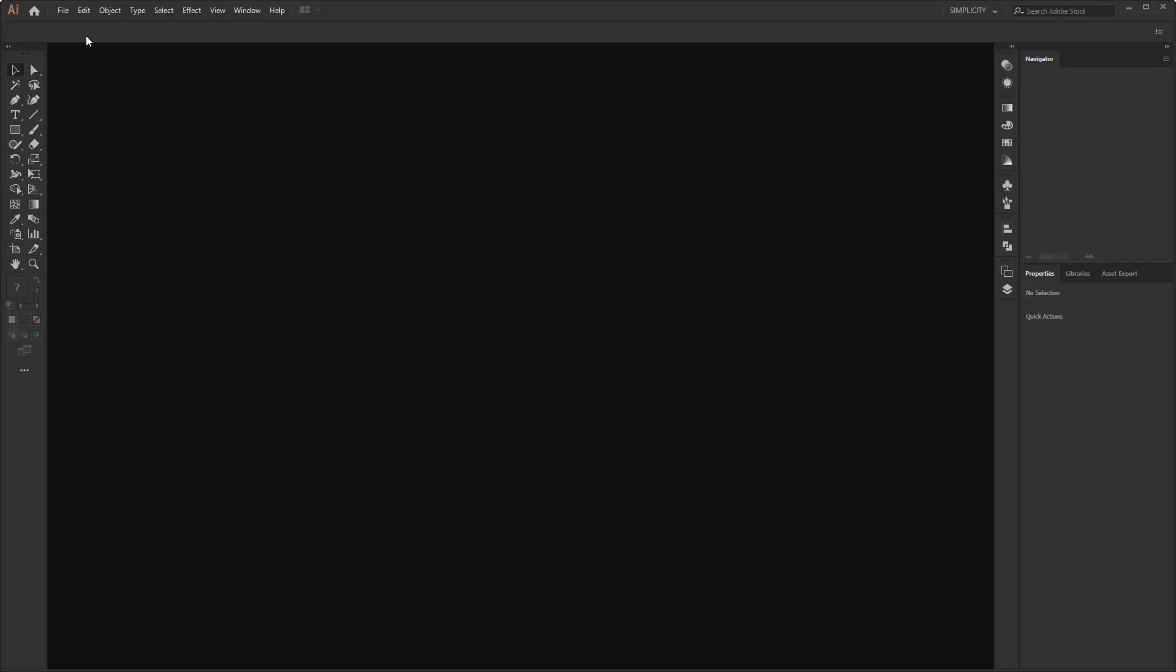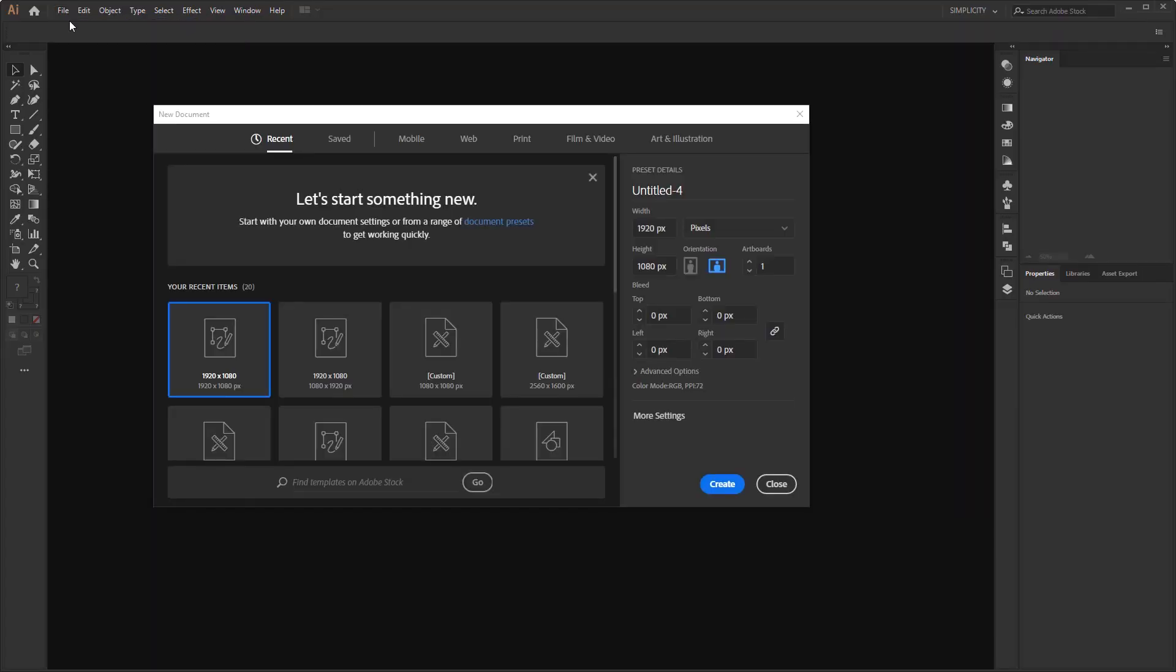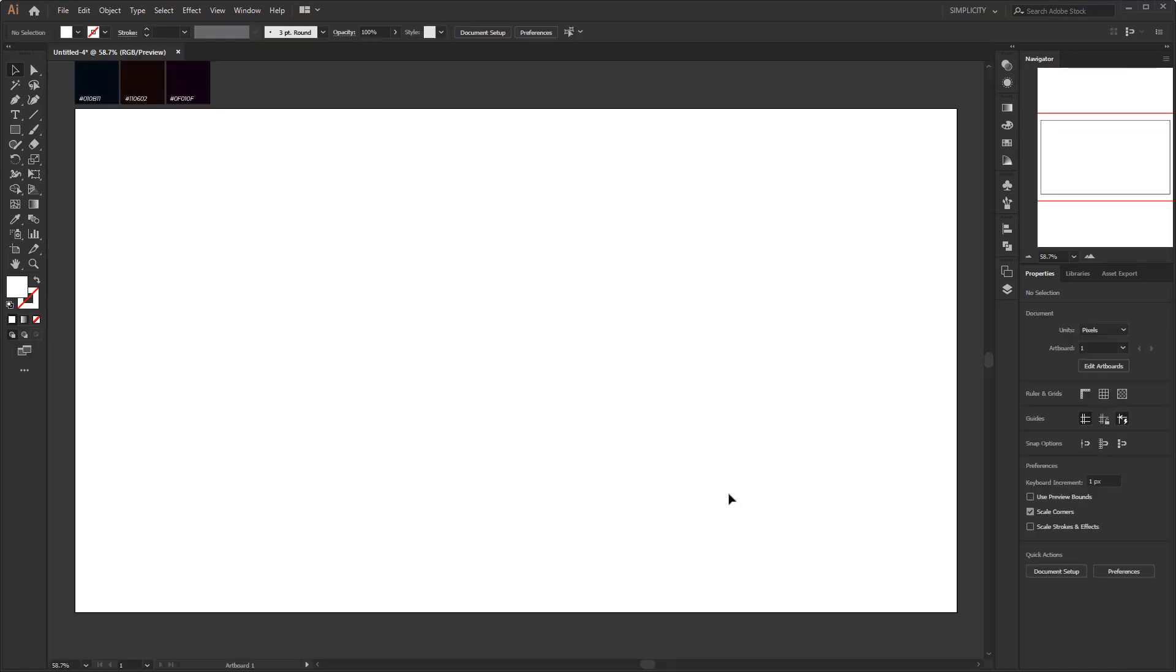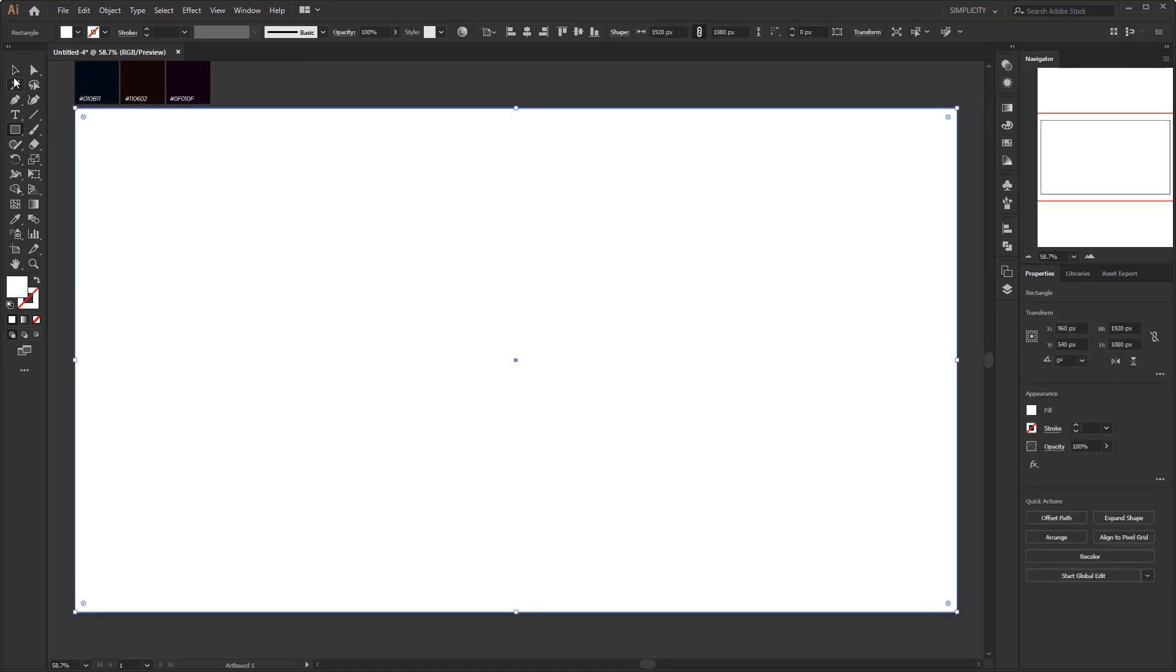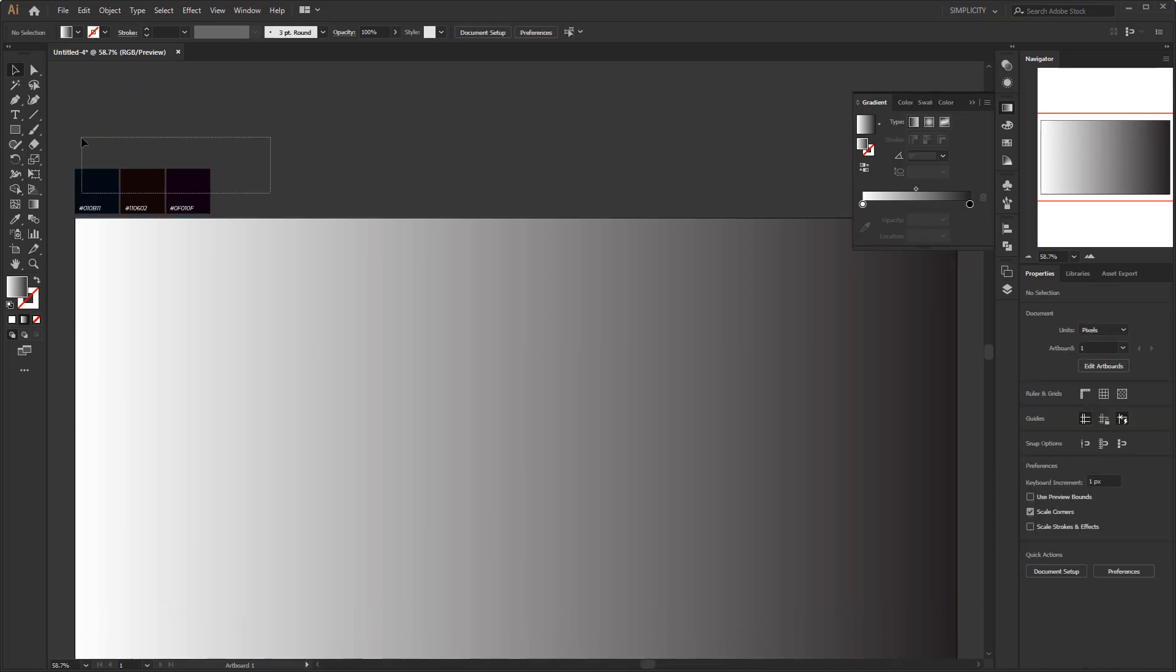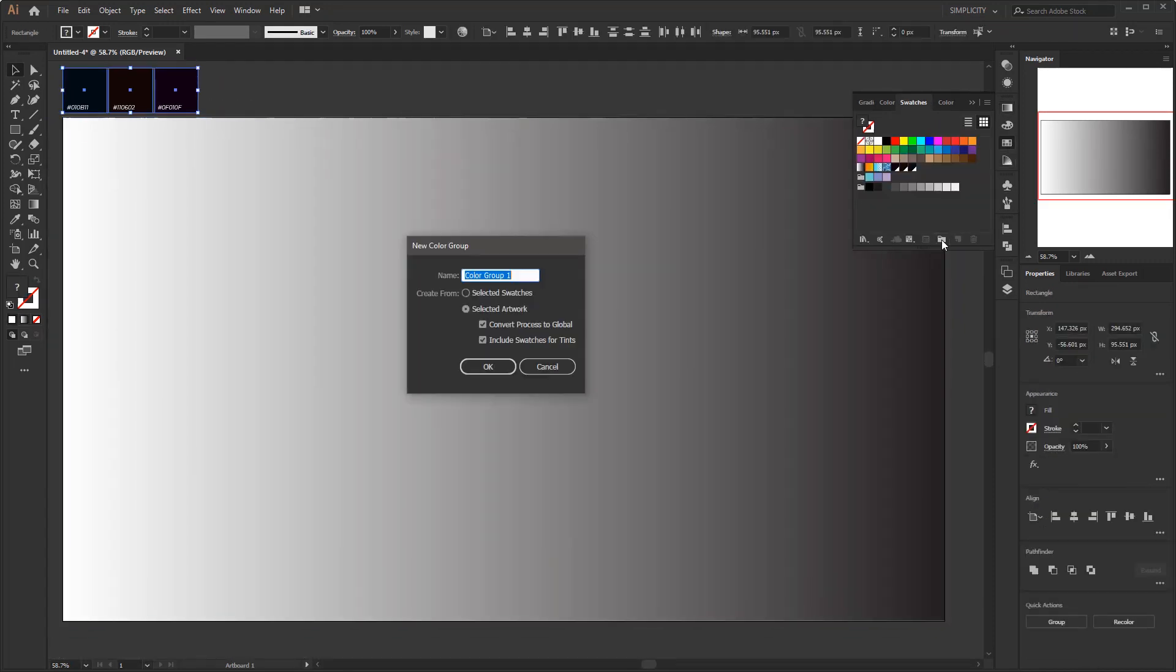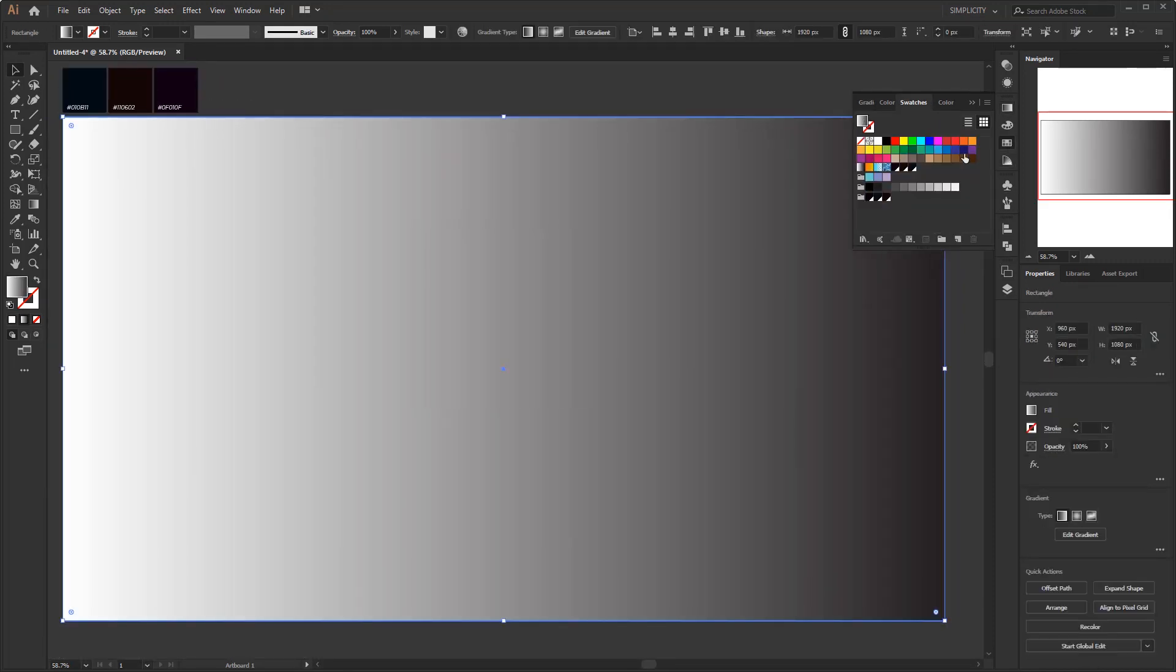Without further ado, let's jump into Adobe Illustrator. Here I have prepared a new document with RGB color mode. And as usual for the first step, is making a background as the base color. The way to create the background is the same as in the previous two episodes, so I speed up this section to shorten this video.